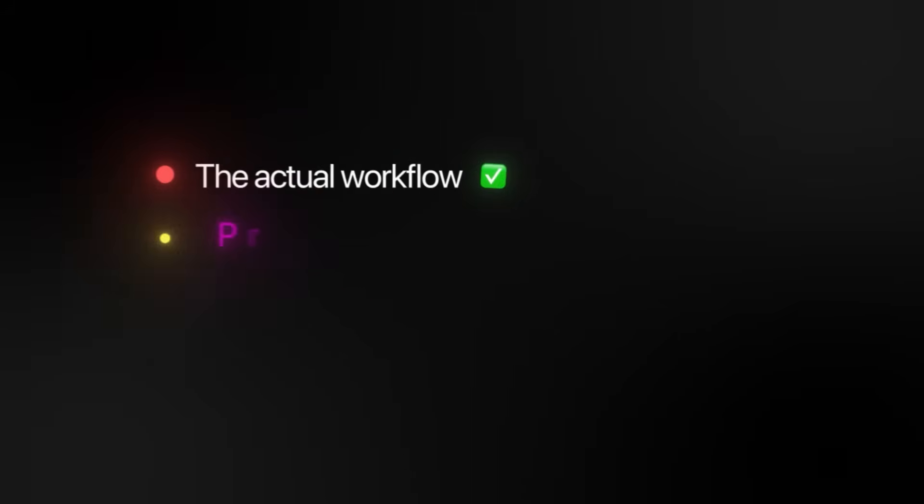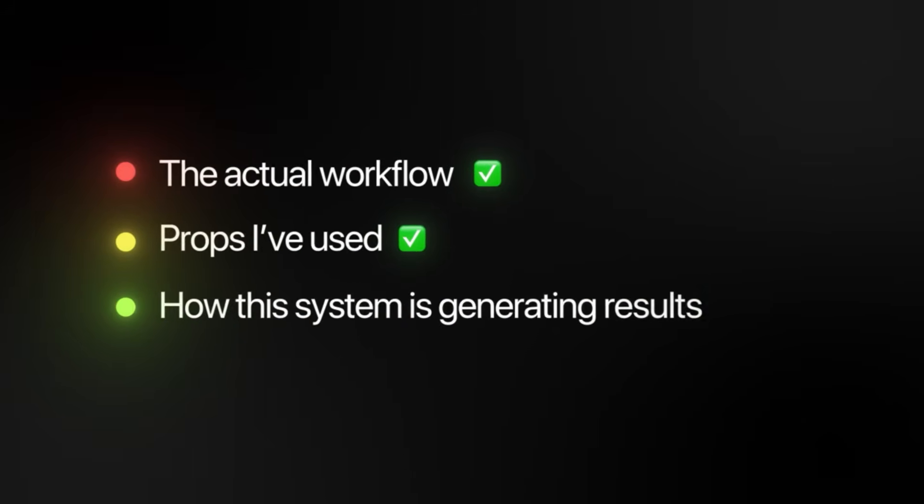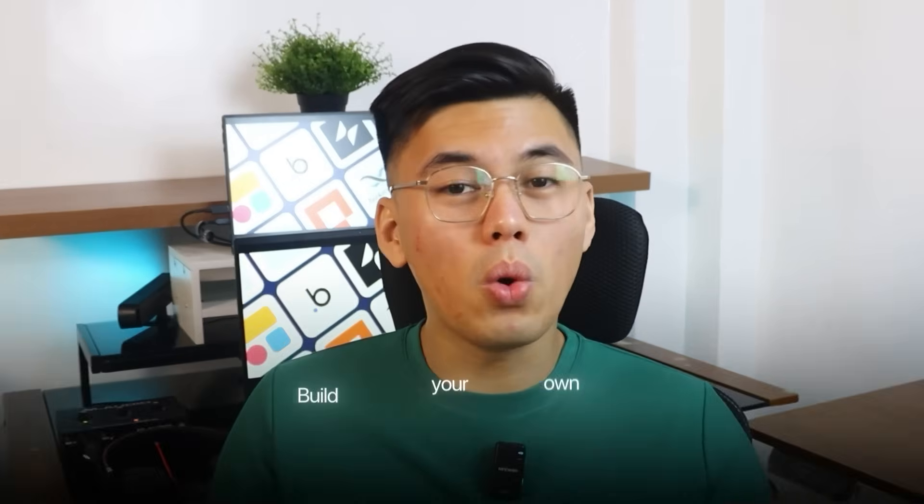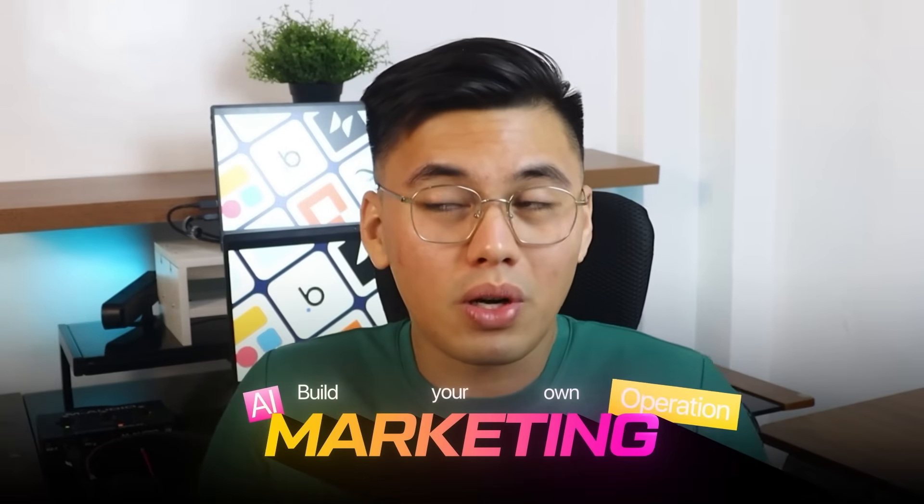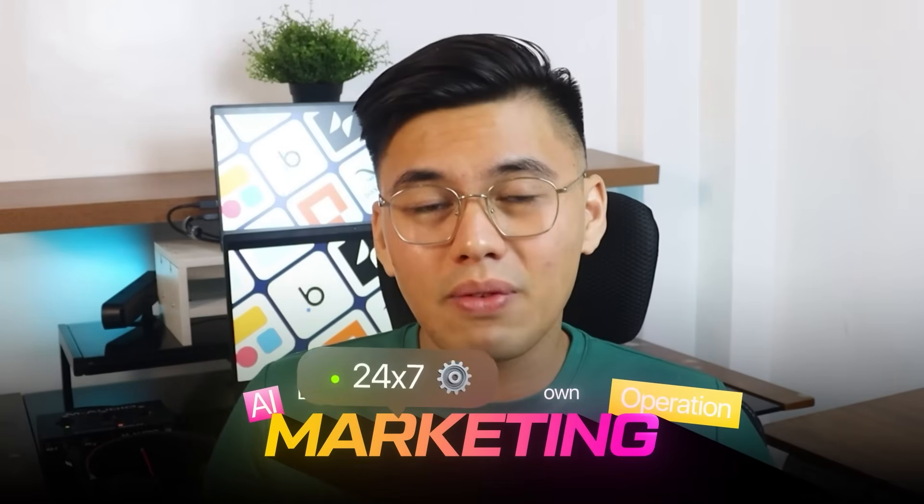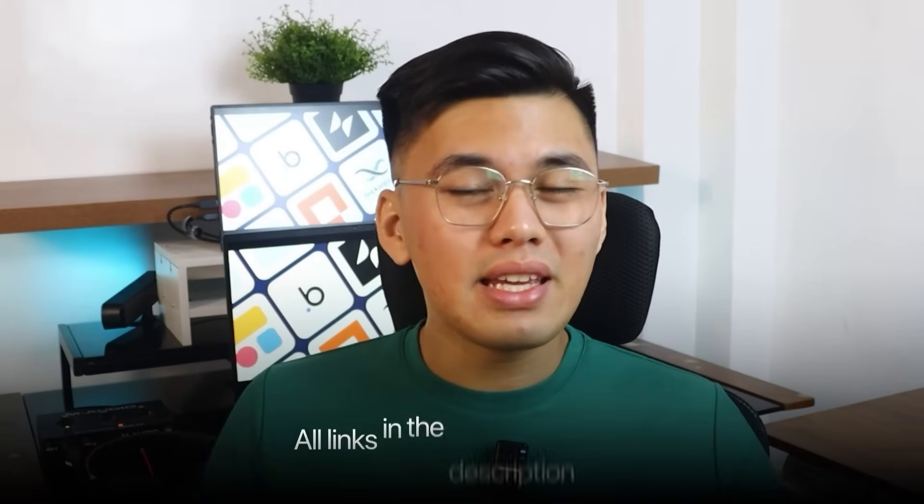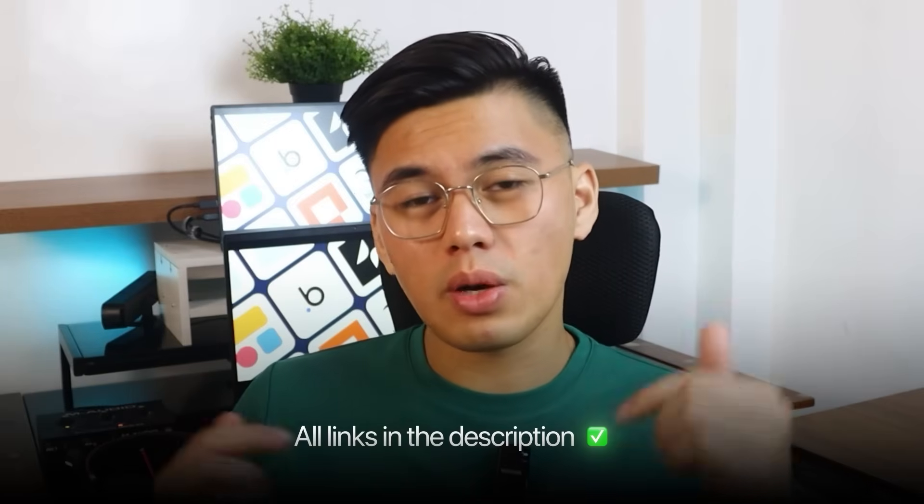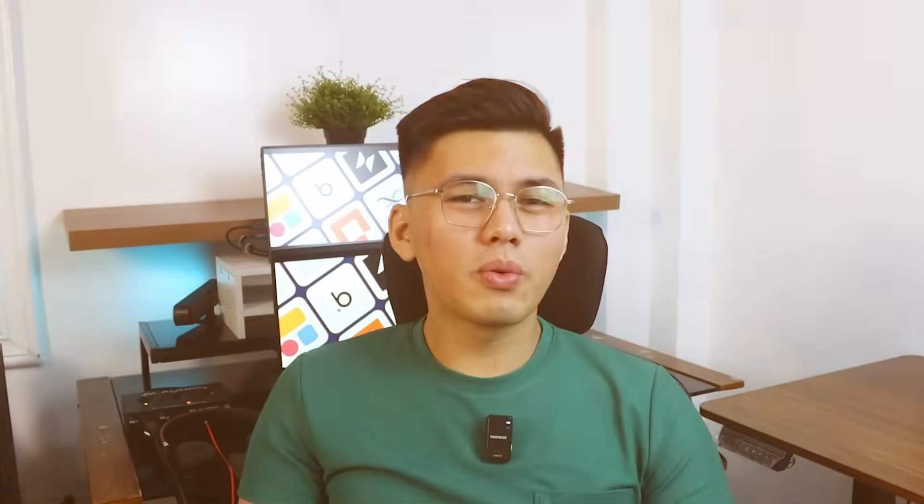I'm going to walk you through exactly how I use Claude Code to build what I call a 10k AI marketing team. You'll see the actual workflow, the prompts used, and how the system is already generating results that would make traditional marketing teams jealous. By the end of this video, you'll have everything you need to build your own AI marketing operation that works 24-7 while you sleep.